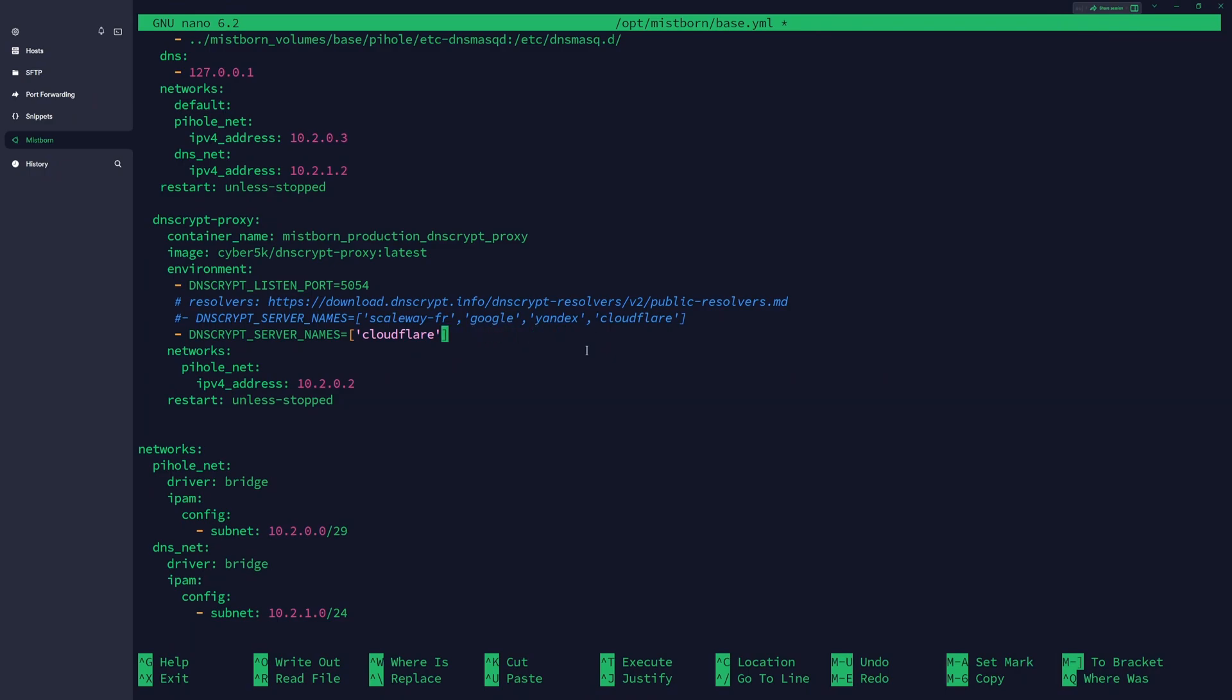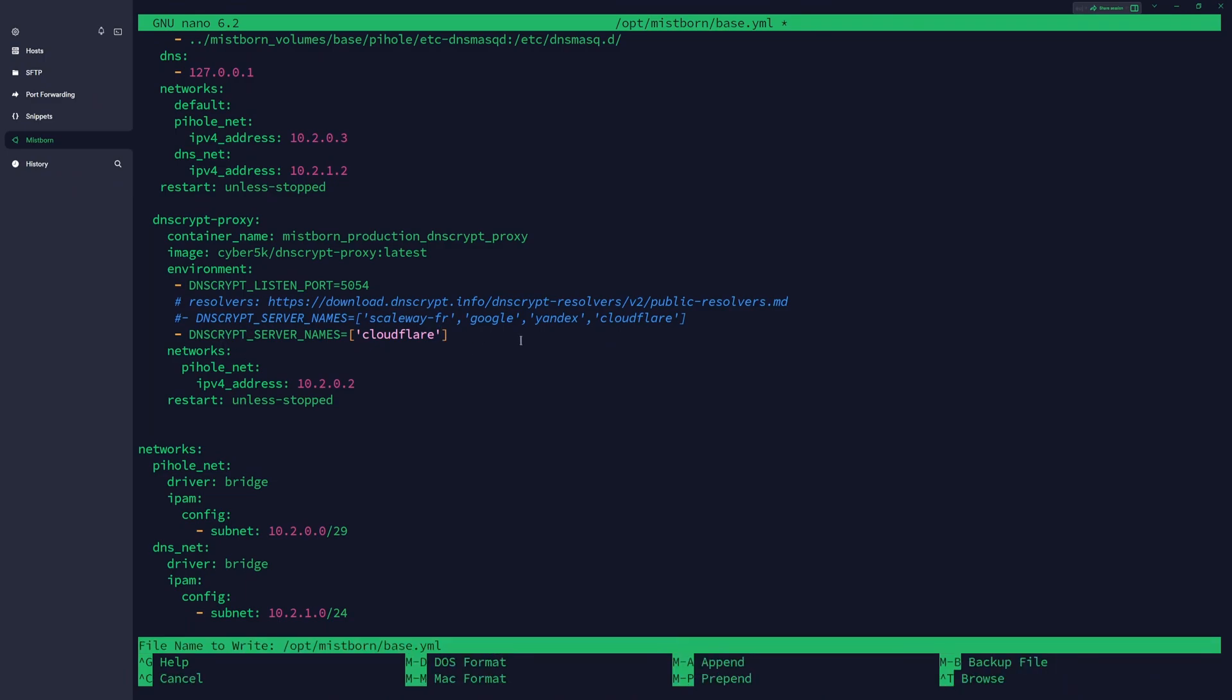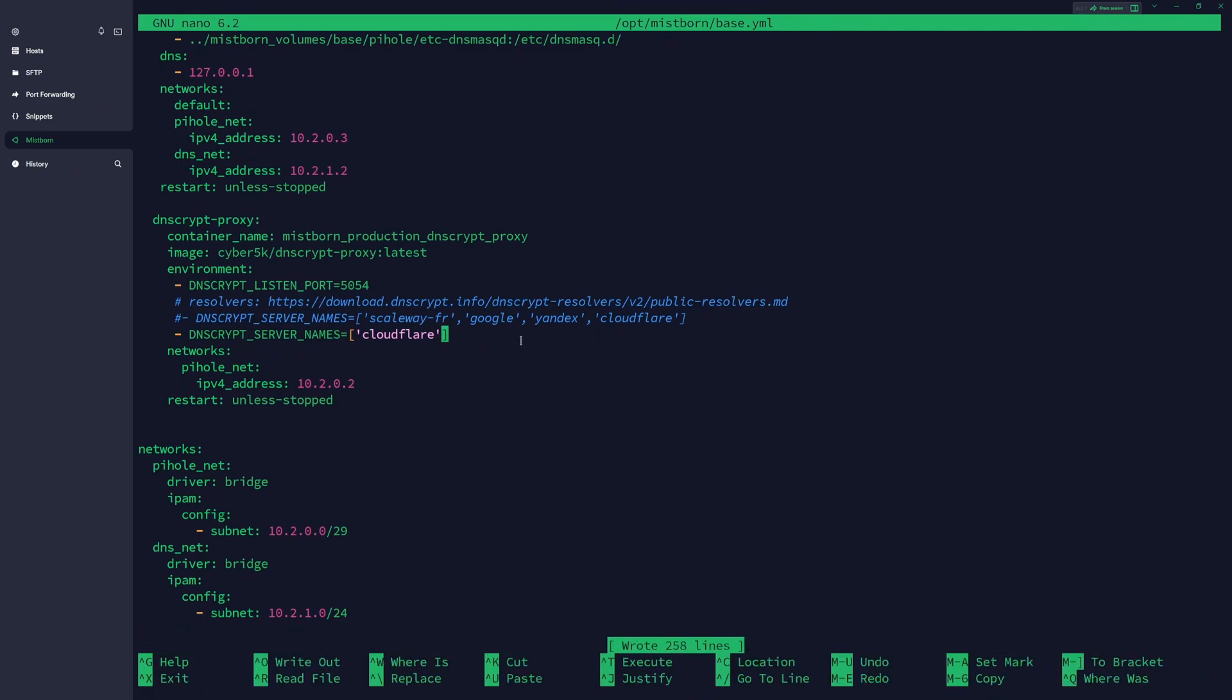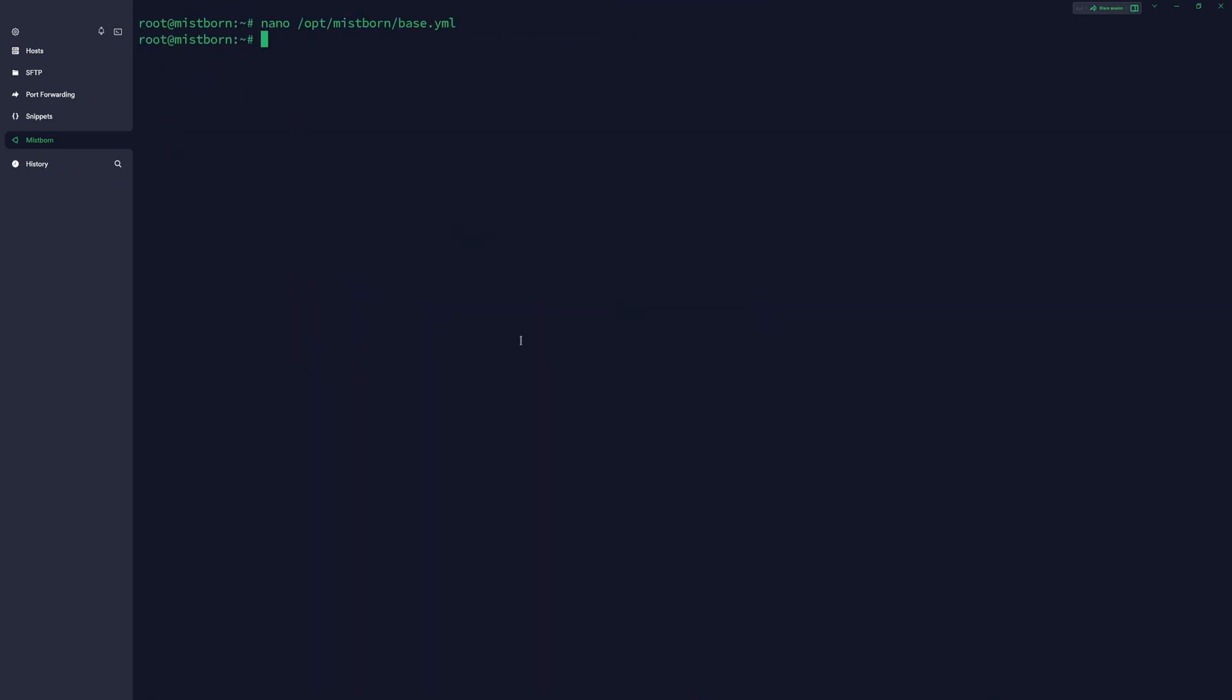If you don't want to use Cloudflare, you can also visit this domain to see all available DNS resolvers with malware blocking, child filters, and those kinds of things. But Cloudflare DNS takes care of everything - the traffic is encrypted, protected from malware, and some abusive websites. Once you have this, you press Ctrl+O to write changes, Enter to confirm, and Ctrl+X to exit.